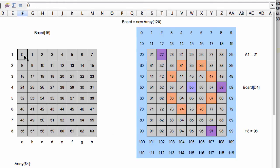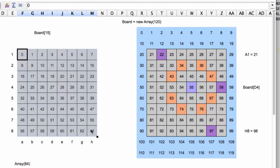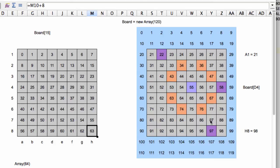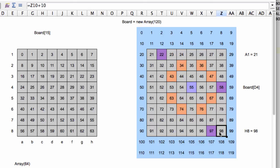So what we need is, if you imagine we have an array of 64 from indexes 0 to 63, where 0 is A1 and H8 is 63. On our 120, 21 is A1 and 98 is H8.